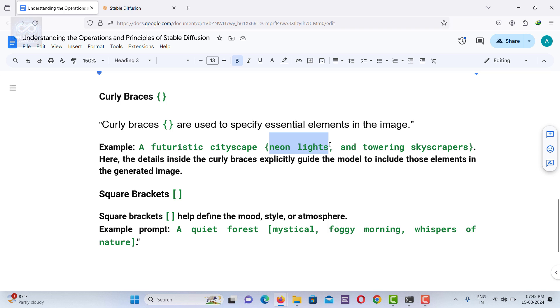The curly braces contain specific details that the image must include, such as neon lights and towering skyscrapers. This guides the AI to include these elements in the image.